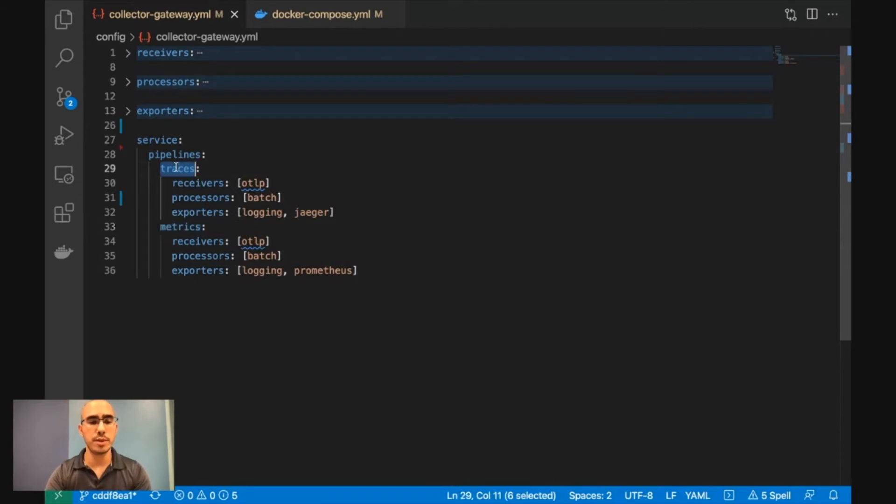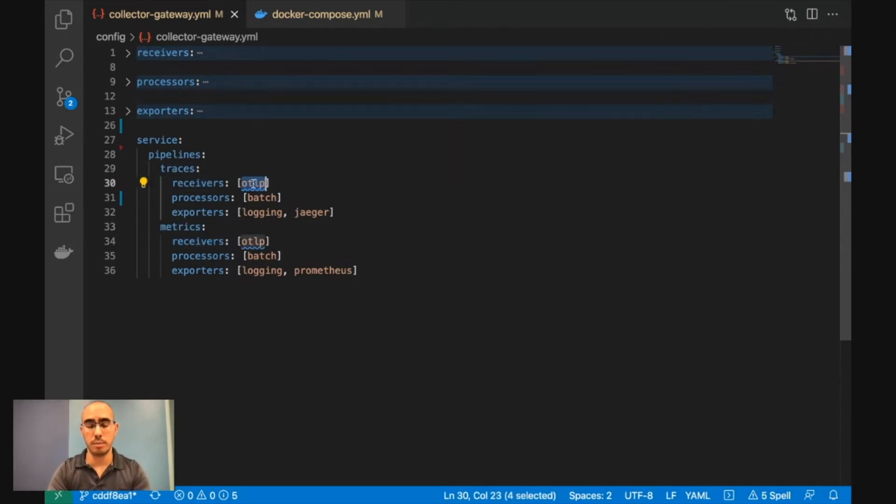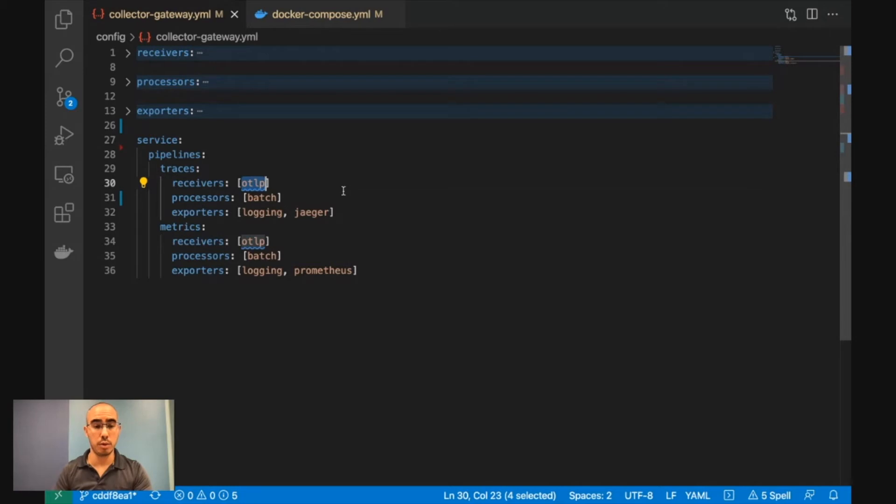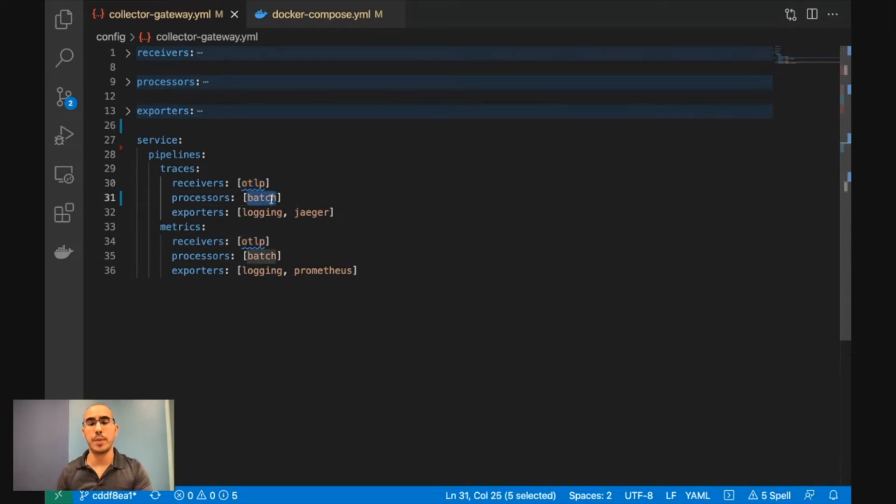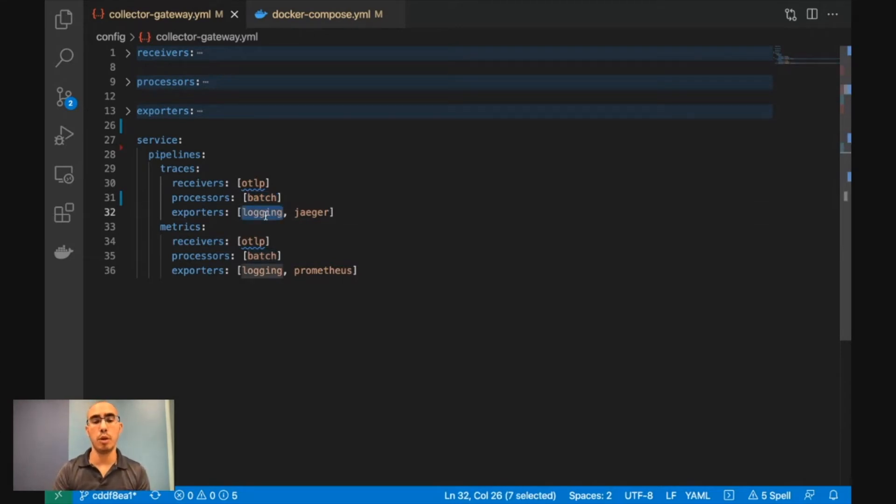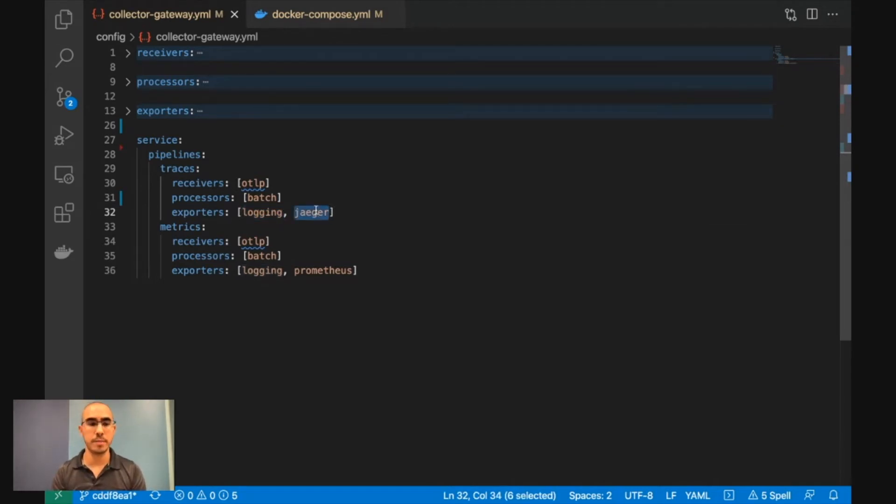So when we receive traces, we are going to receive them in the OTLP. OTLP stands for OpenTelemetry Protocol. So we're receiving it in the OpenTelemetry Protocol. Then we're doing a batch processing, usually done to buffer the data and improve performance. Then we're going to log everything that is an error message and above. And lastly, we will send it to Jaeger.